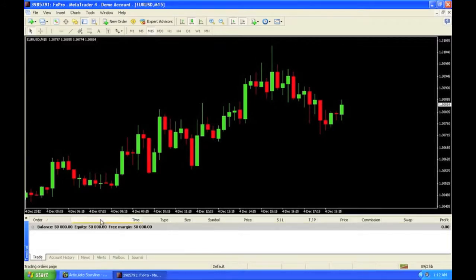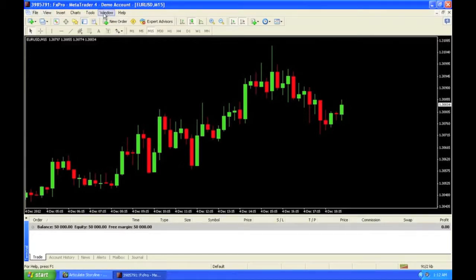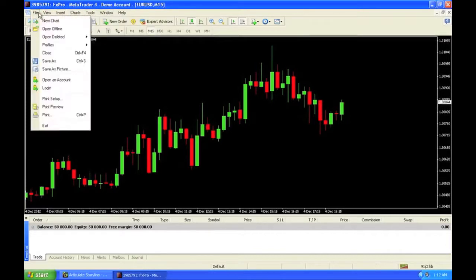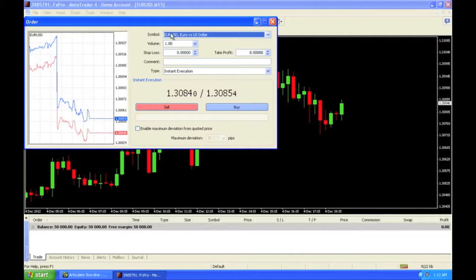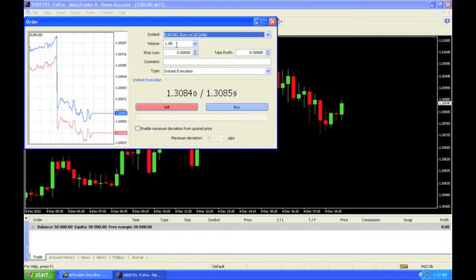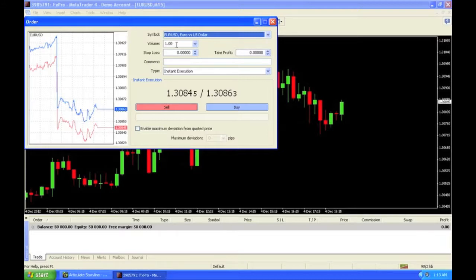Let's say I want to go ahead and open a trade right here. You'll see New Order up here, or you can press F9. Once you have a new order, you select your currency — in this example, EURUSD. When it comes to volume, volume is your trade size that you're going to open. Things in the forex market work in lots. A standard lot is 100,000 units, a mini lot is 10,000 units, and a micro lot is 1,000 units. So let's say I want to open up two mini lots.